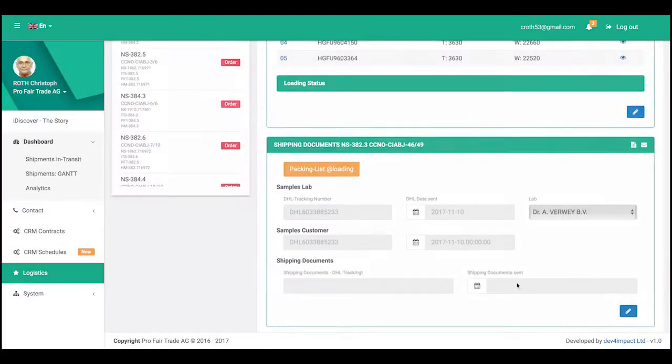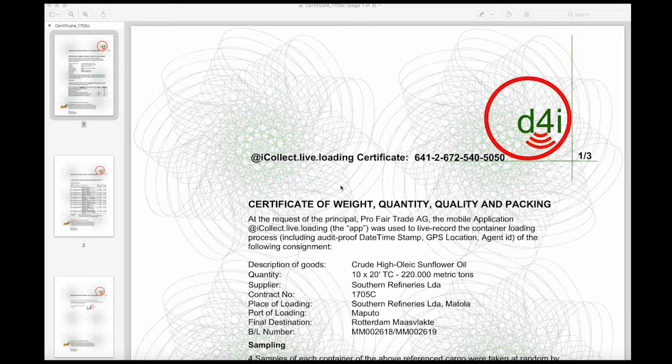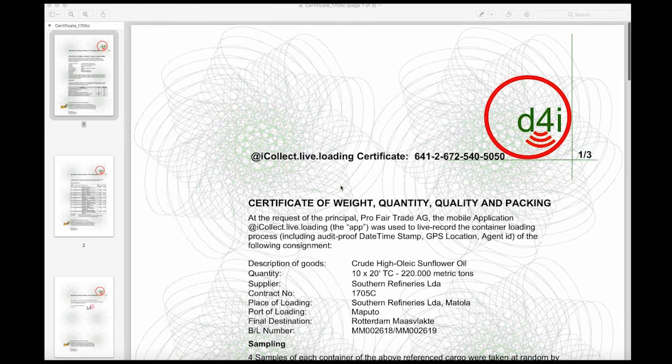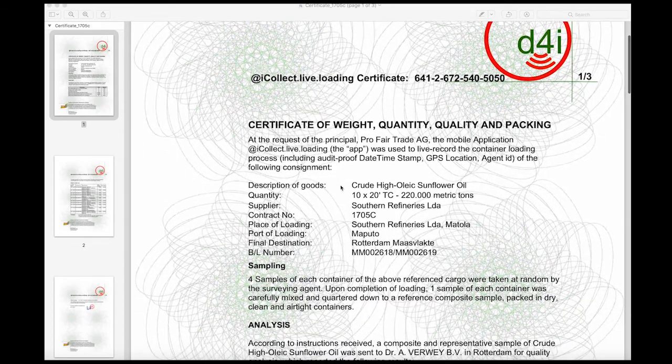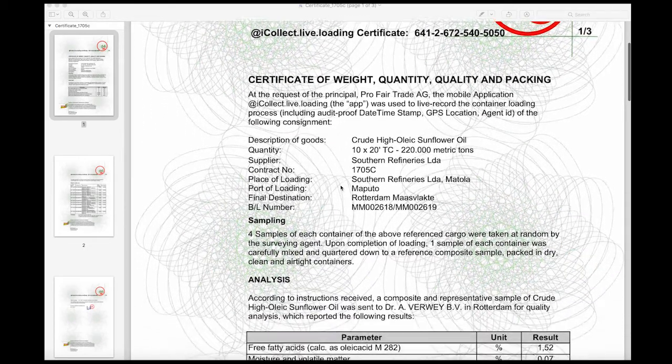When the live loading of all the containers has been completed, a digital certificate for weight, quantity, quality, and packaging is issued for each shipment survey.